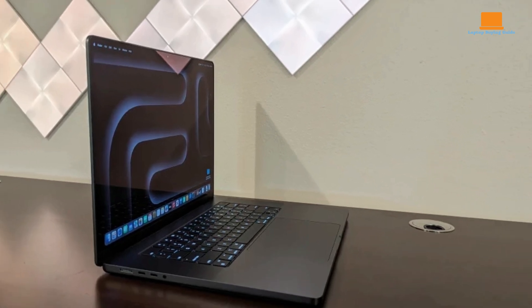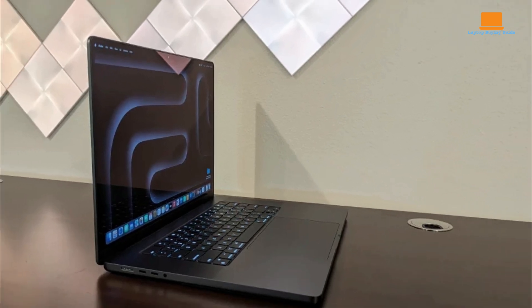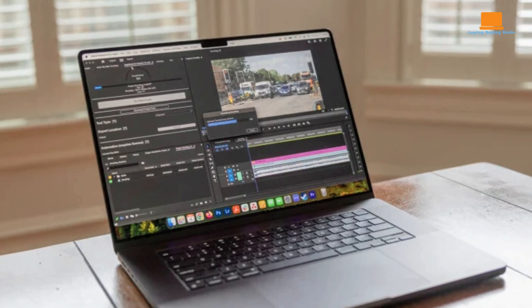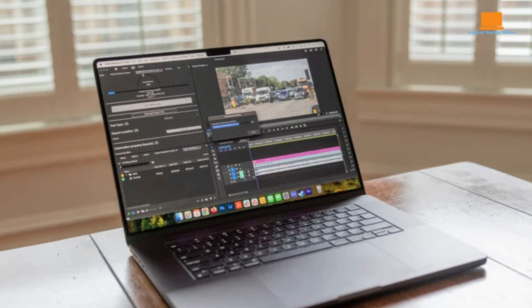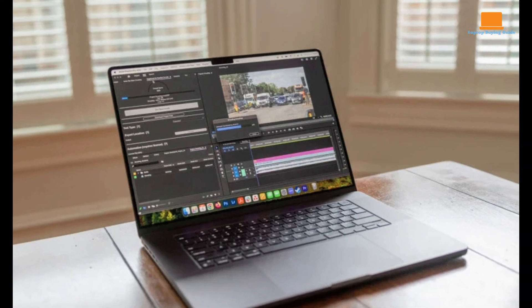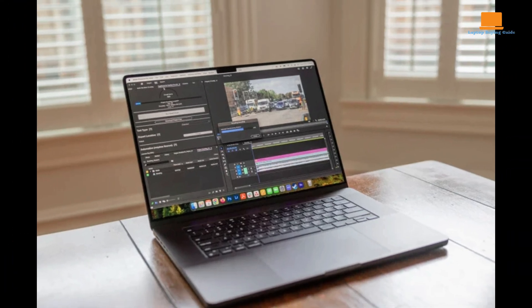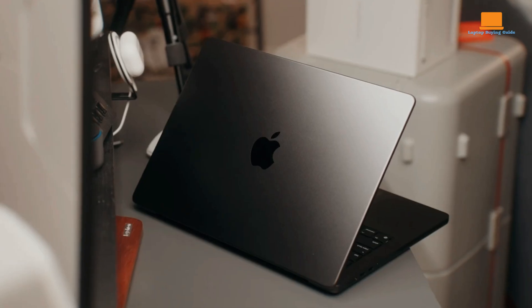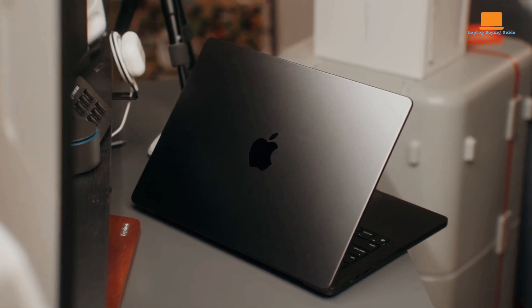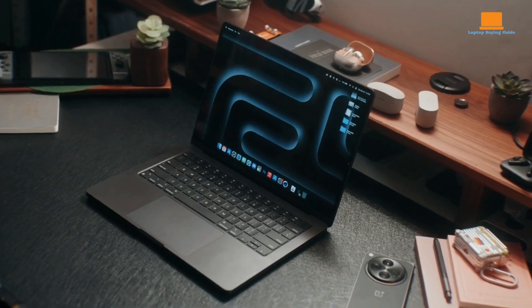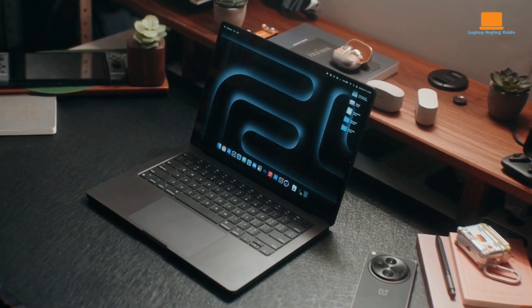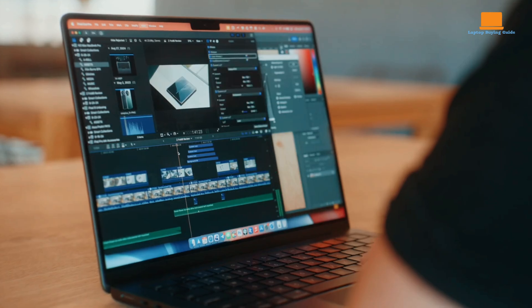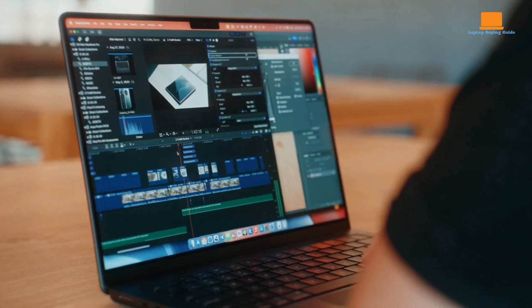The MacBook Pro 16 comes pre-installed with macOS Ventura, the latest version of Apple's operating system. macOS Ventura offers a variety of features and enhancements, including improved multitasking, enhanced security, and new productivity tools.